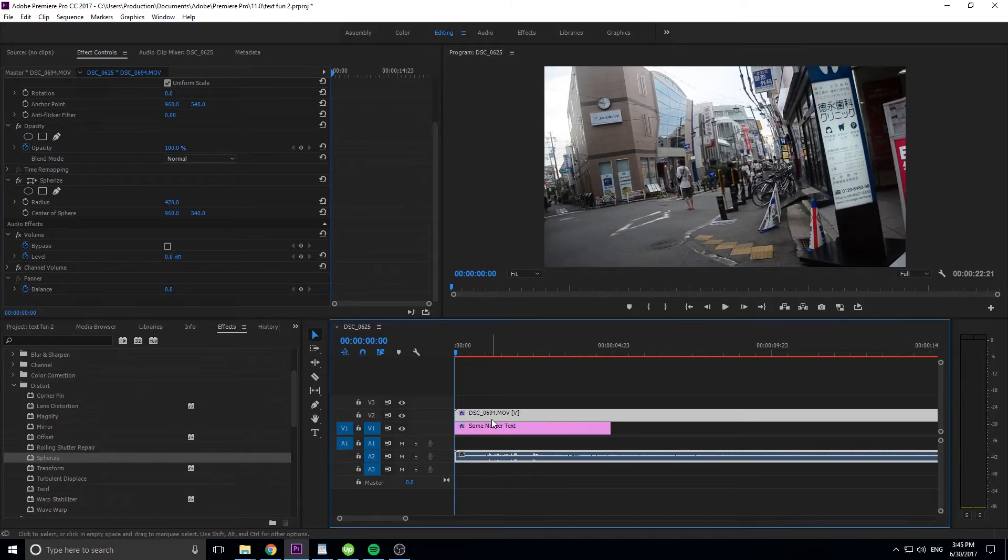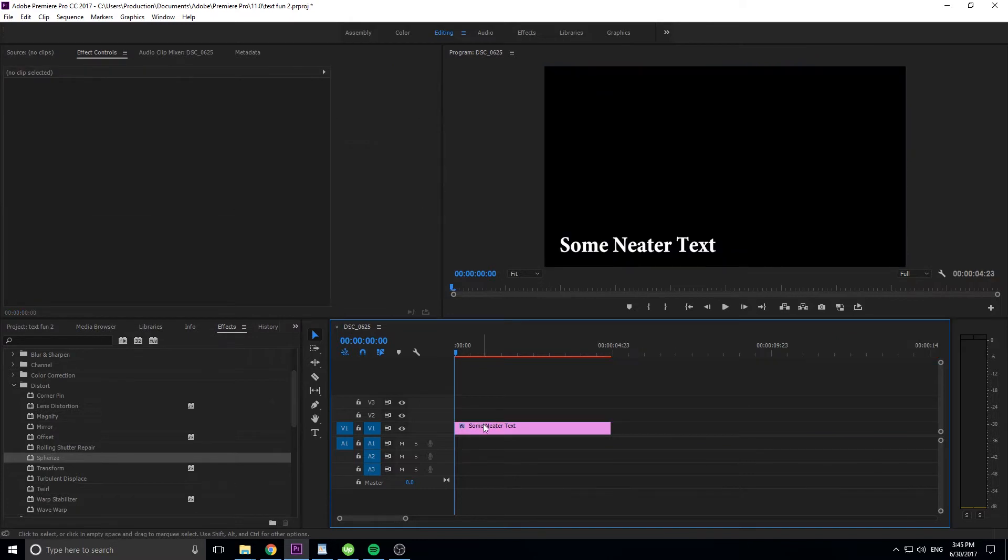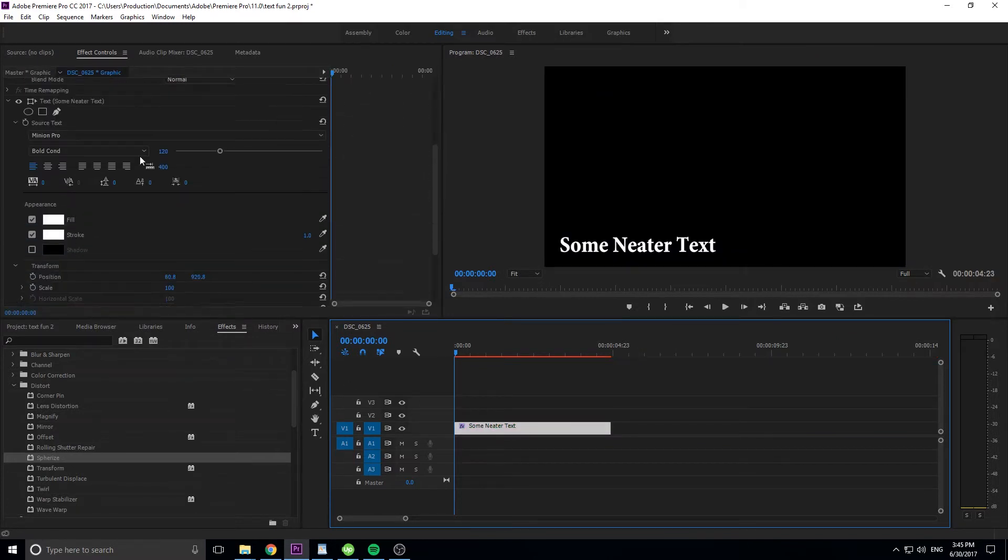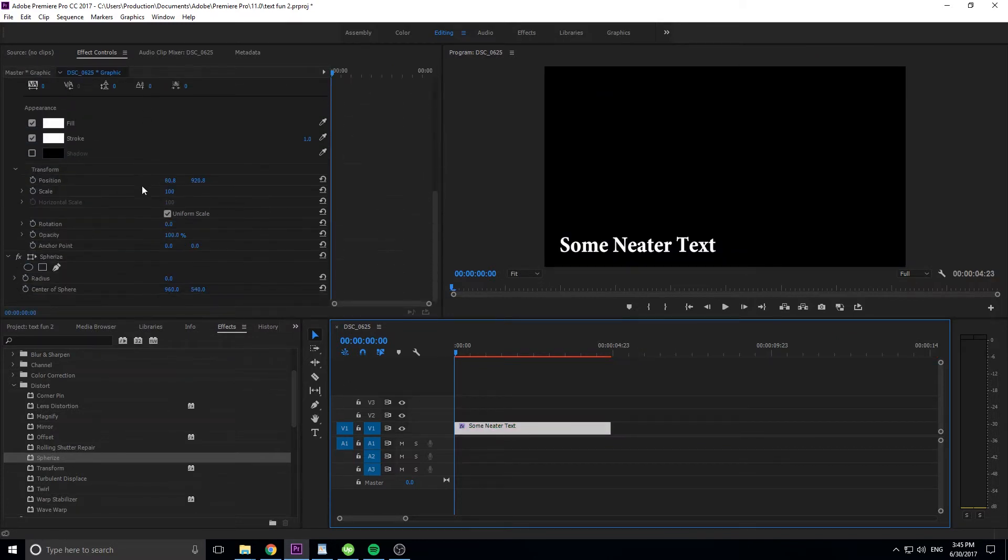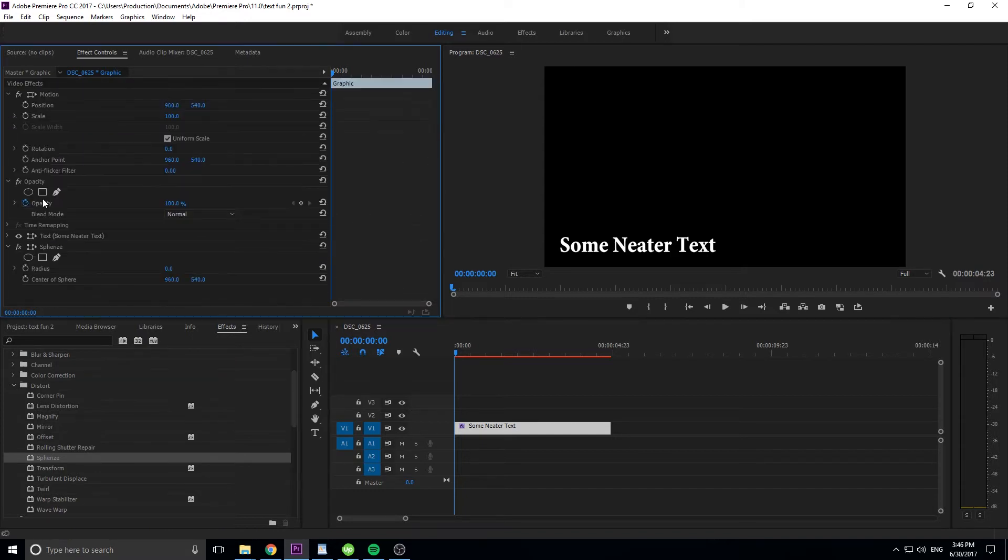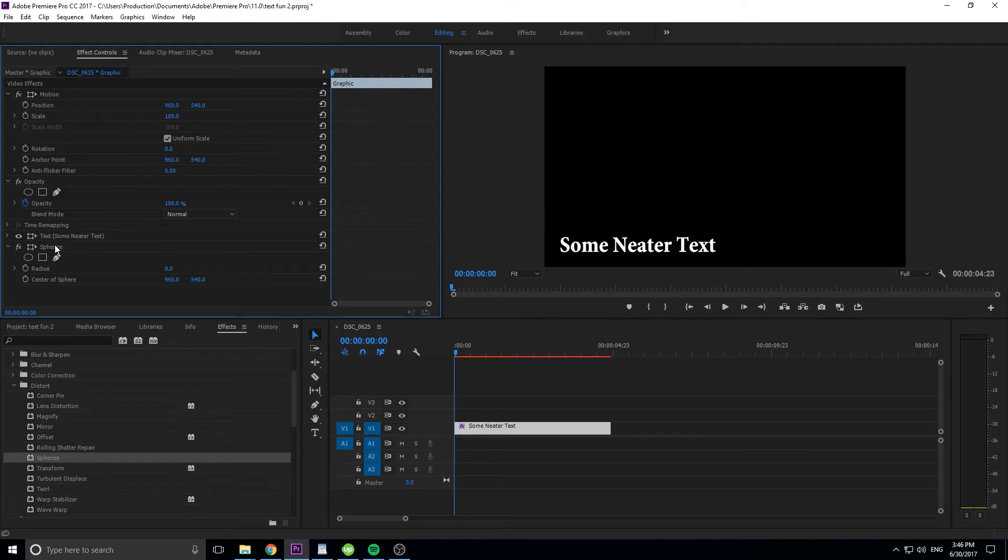So let me go ahead and delete that and come back to here. So now we're back in the effect controls, and then we're in spherize for our text layer. We're going to go ahead and hide this element so that we see the entire layer as a whole, the entire graphics layer as a whole. This is the text layer on top of the graphics layer. And then this is our spherize, which is going to affect the entire thing.